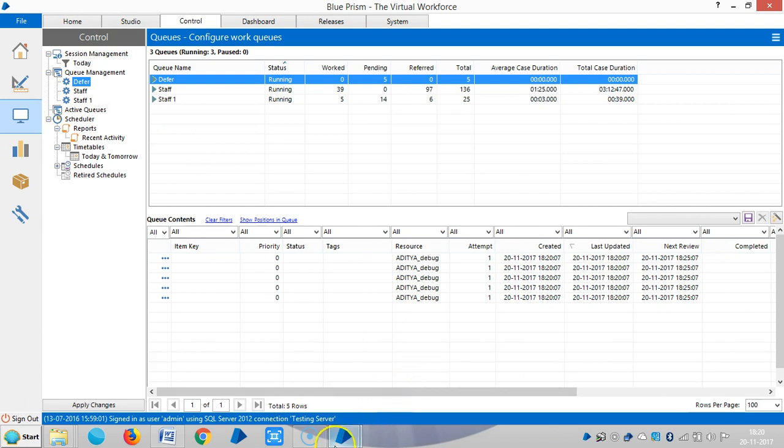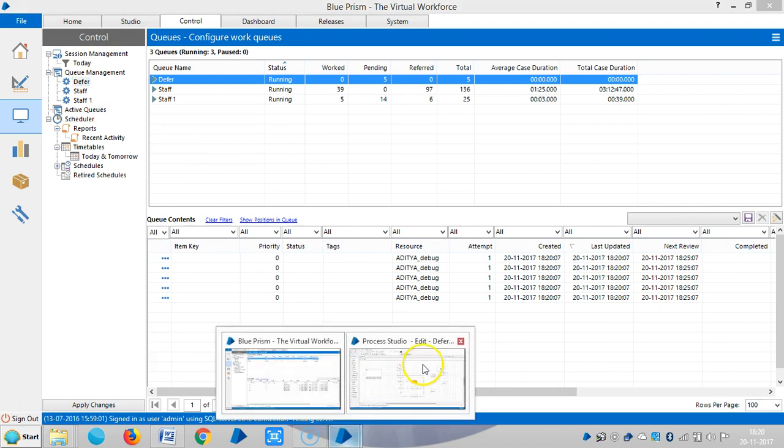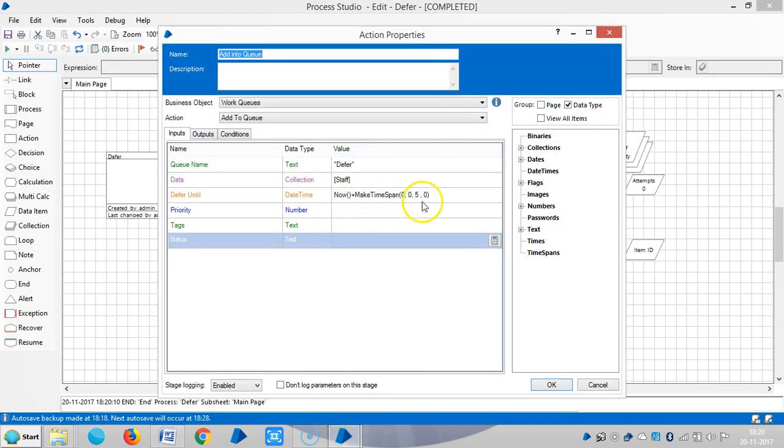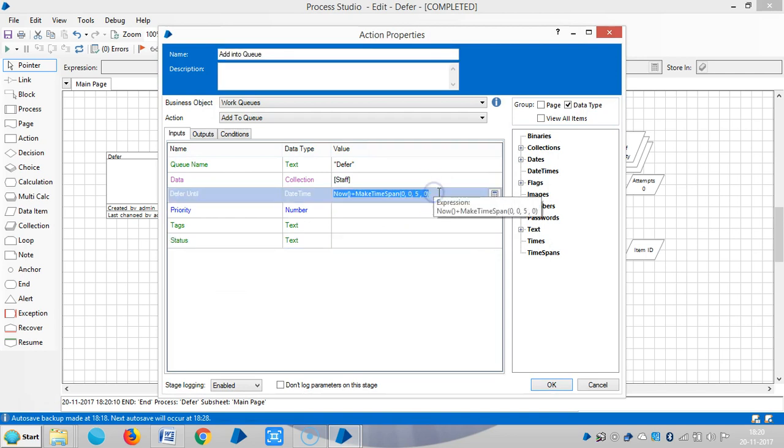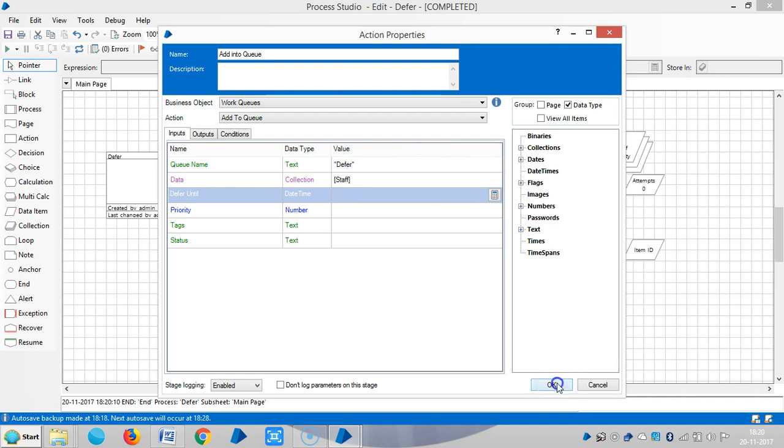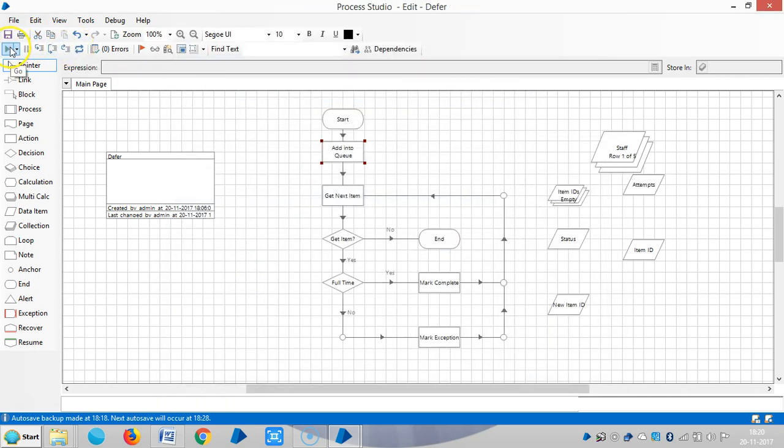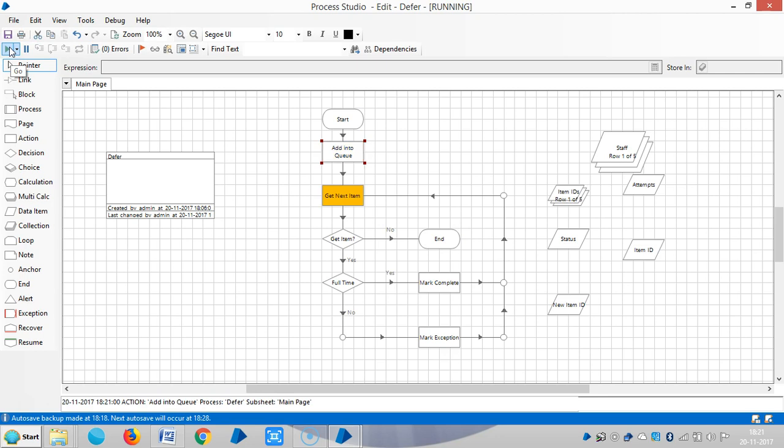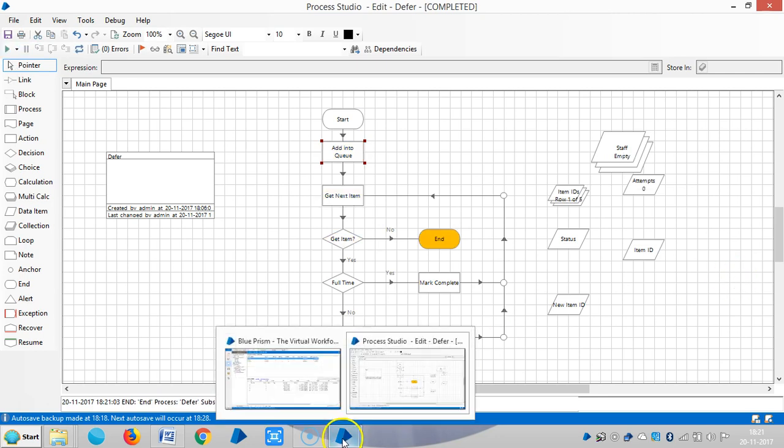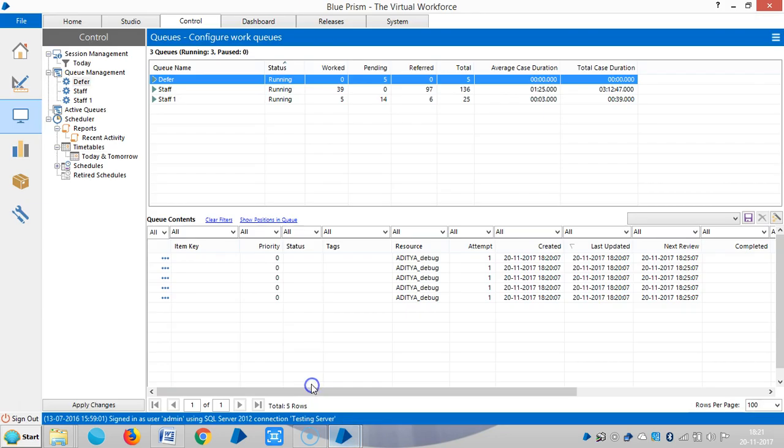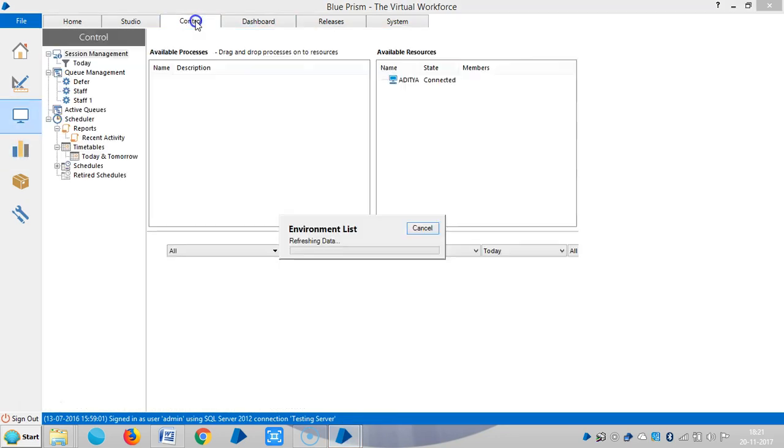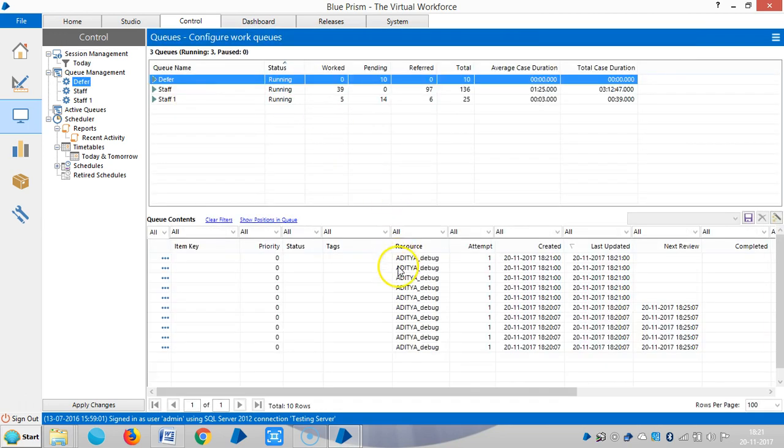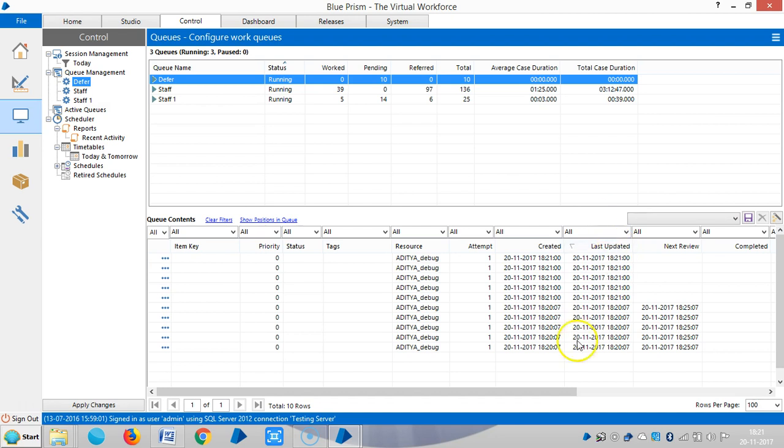Then I am going back to the process. If I unselect this, if I delete it, reset it and run it. Now going back to control room, refresh it. Now you can see the items appear immediately.